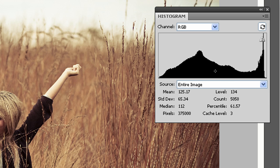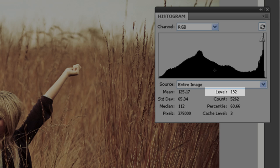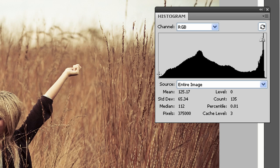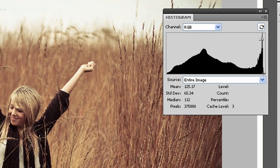If I put my cursor over the graph, you can see that level 132, 134, that's the shade of grey. If I go to the left hand side, that's the blacks. Zero is totally black. On the right hand side, it goes up to 255, and that's pure white.